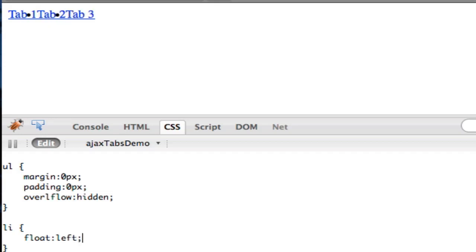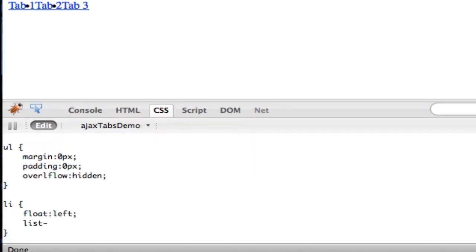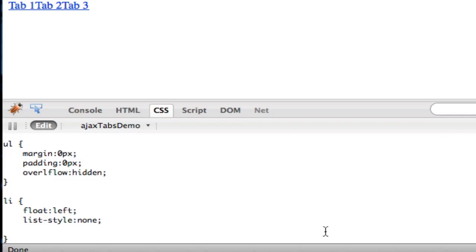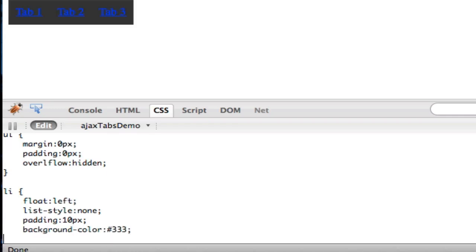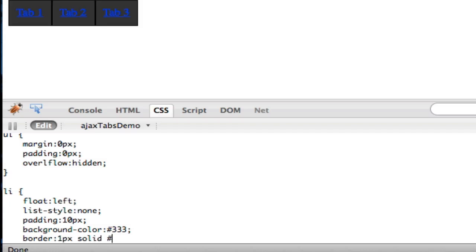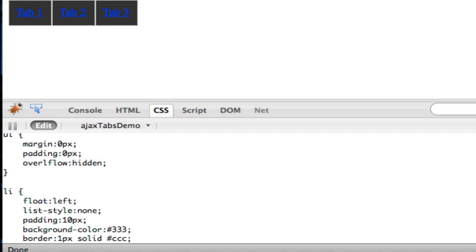So that means that each li is float left. And then we need each li to have list style none. And then we want each li to have a padding, let me give myself some more room here, to have a padding of about 10 pixels. And you can't see that, so let's get a background color. Background color, and we're going to do a nice gray. And then we want a border, border 1 pixel solid, and then a light gray, so C's.